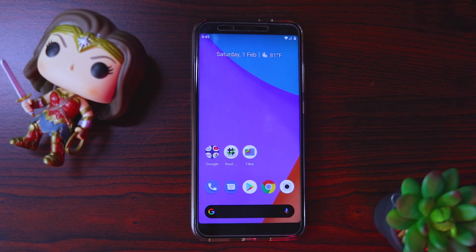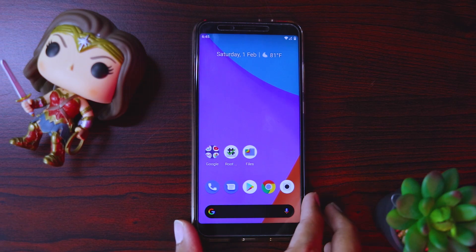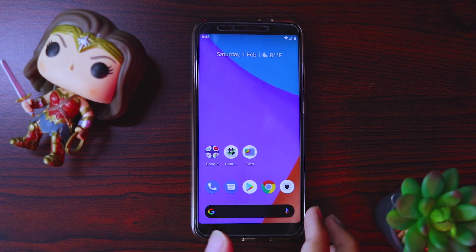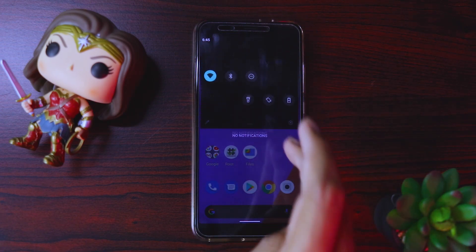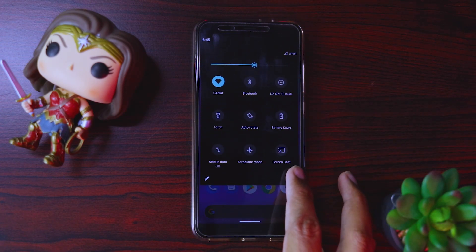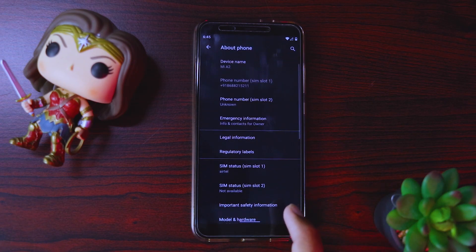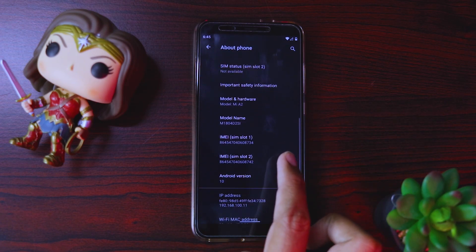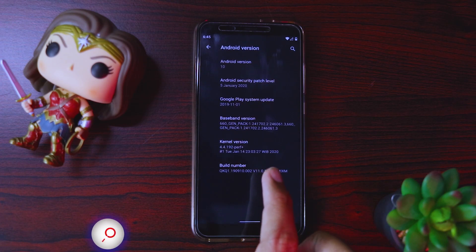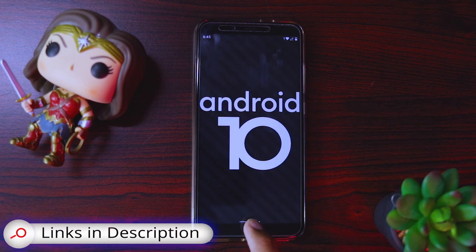Hi guys, and welcome back to another great and exciting tutorial. I'm back with my Mi A2 device, which is right now on Android 10. So just quickly go to settings and verify it first. Here if we go to about phone, you can see it's Mi A2 and it's on Android 10, which is good.